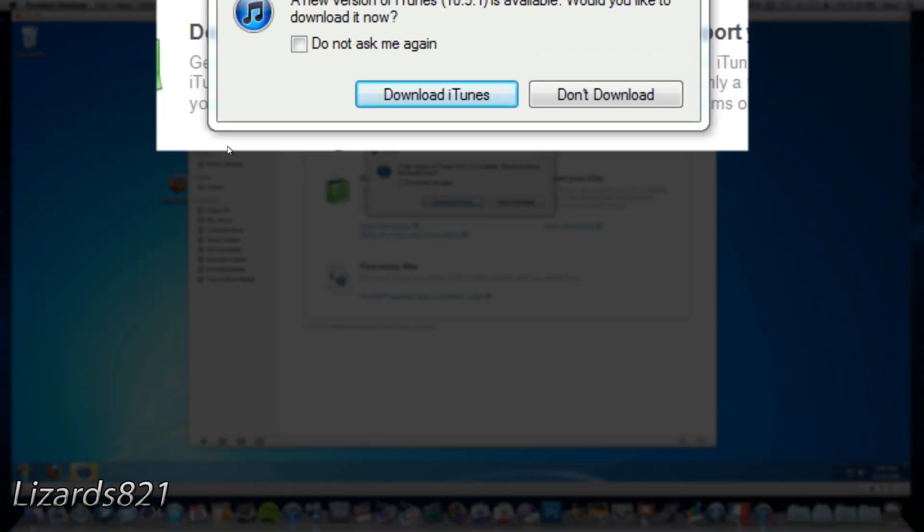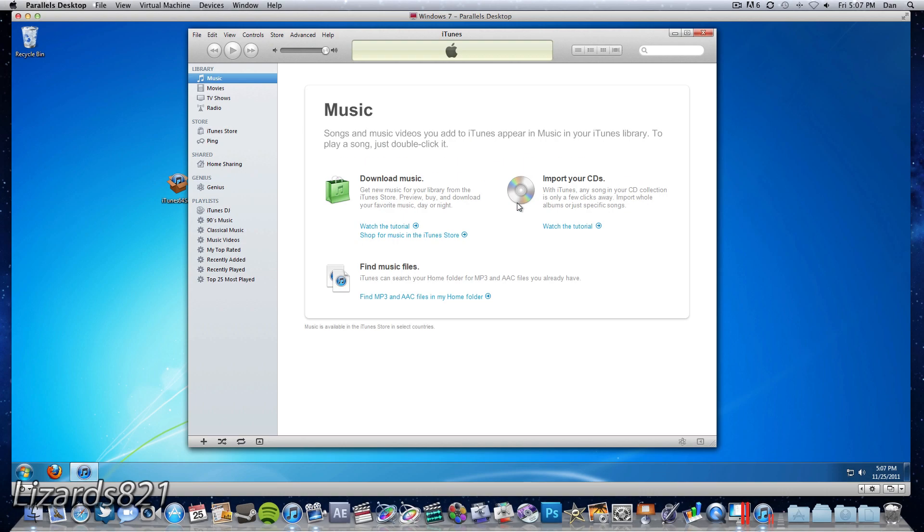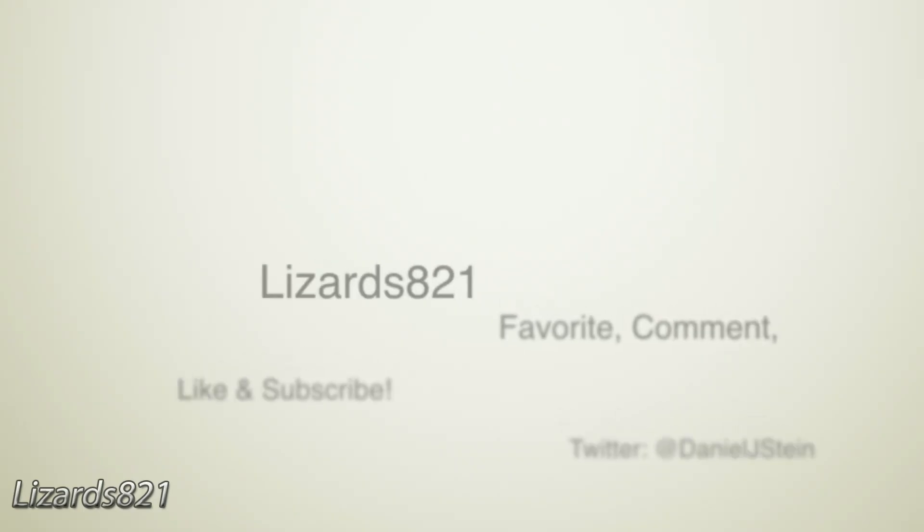So anyway guys thanks for watching this video I hope you enjoyed it. Please remember to favorite, comment, like and subscribe and I'll see you guys later.